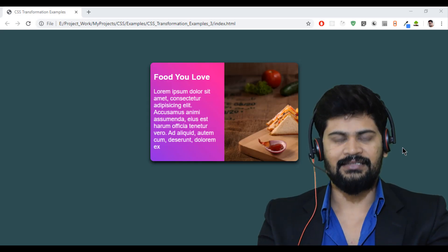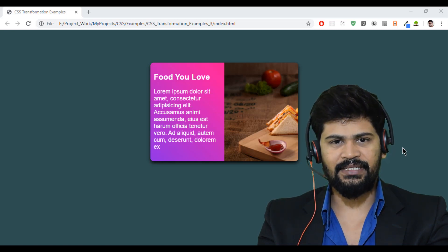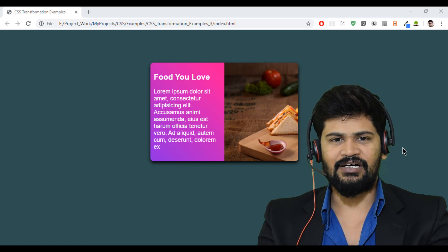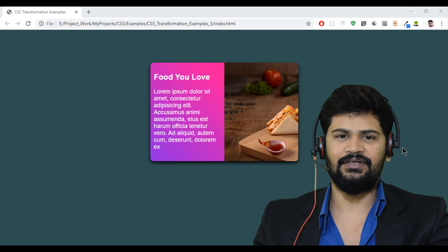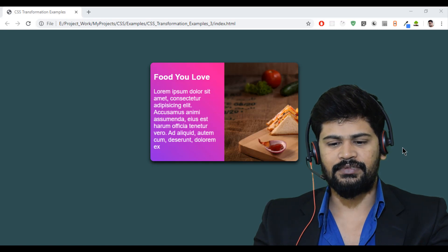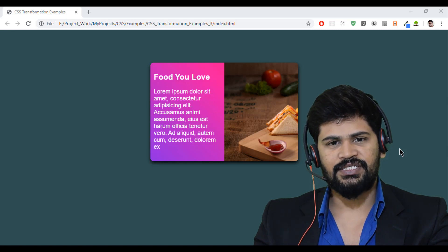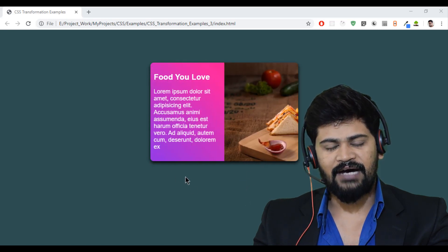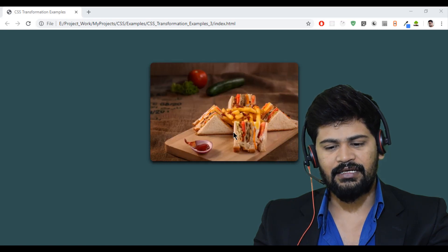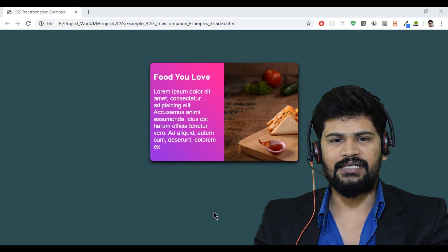Hello everyone, welcome to our channel. This is Naveen, and in this video I have a new example on CSS. This is again the concept of CSS transformation, but it's a new transformation of images. Here I have an image which shows half text and half image. Whenever I hover on it, it slides so the full image is displayed.